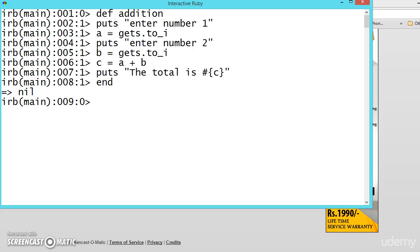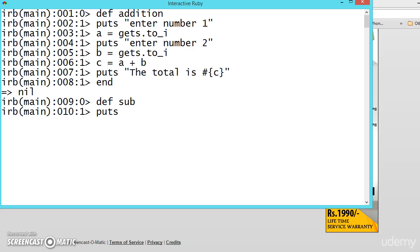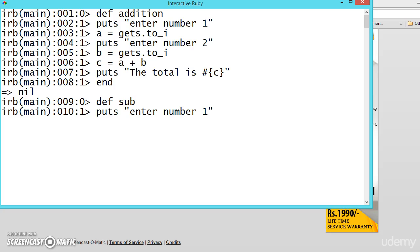Now let us declare one more function or method before going to test. Let us say subtraction, sub, puts the same thing. I will be copying it. Puts number 1. For copying just press the arrow marks in the interactive ruby. You will be getting all the lines according to the sequence.